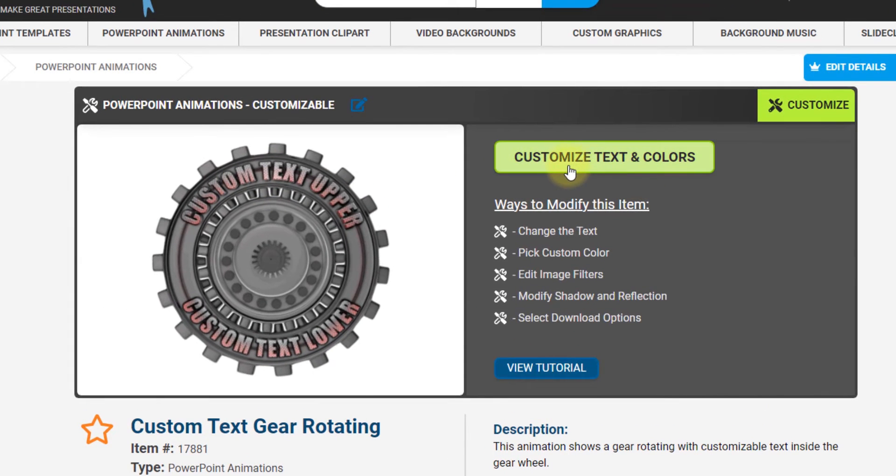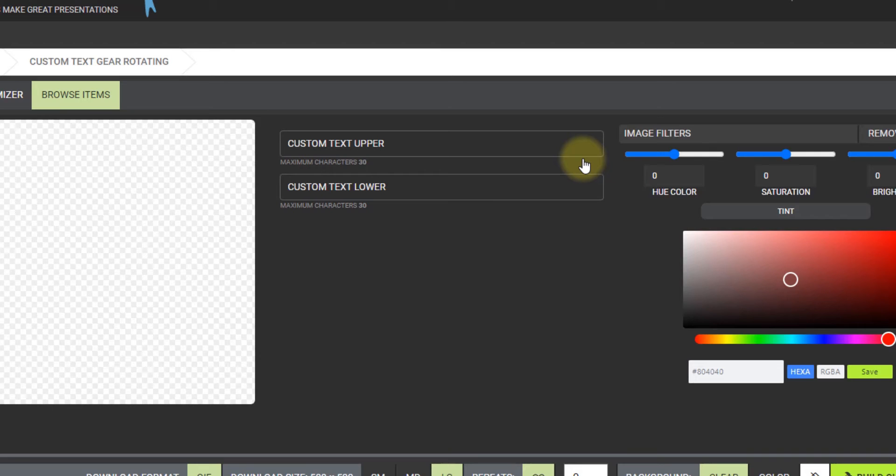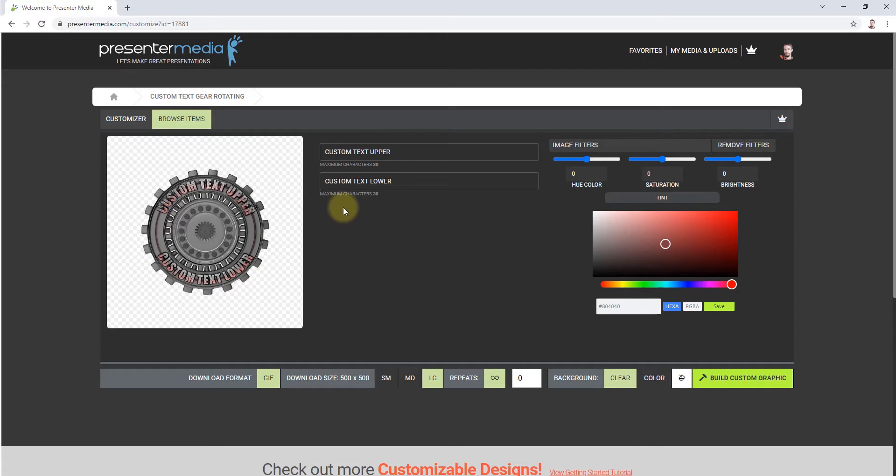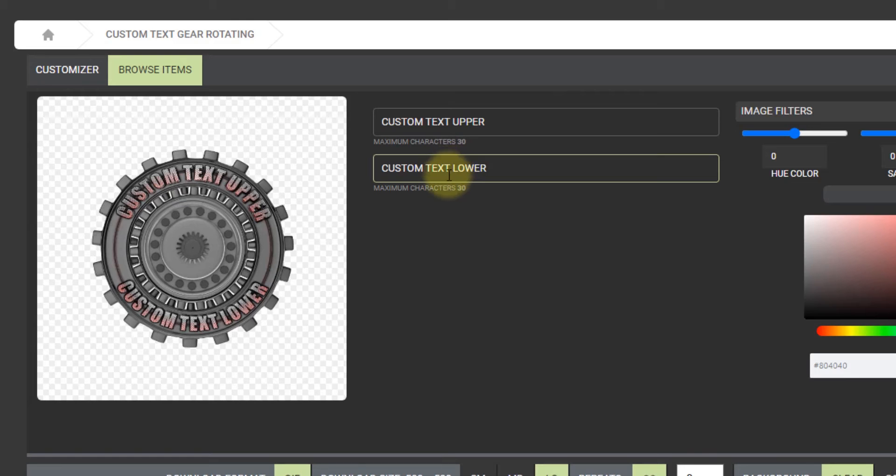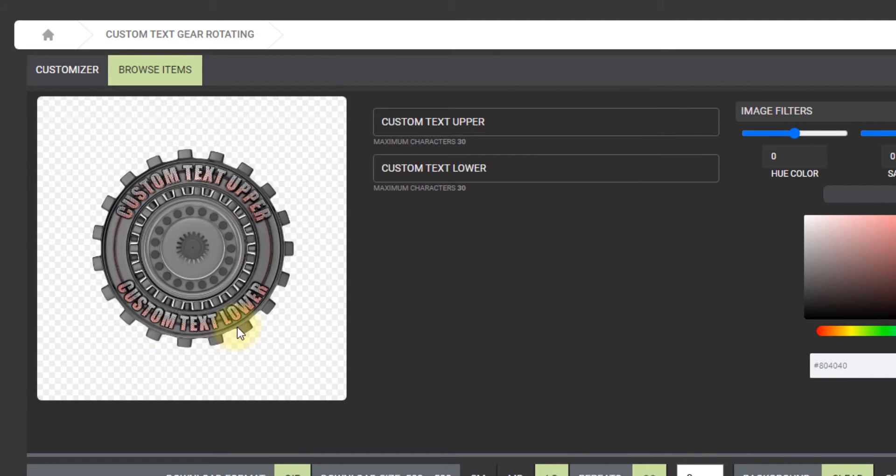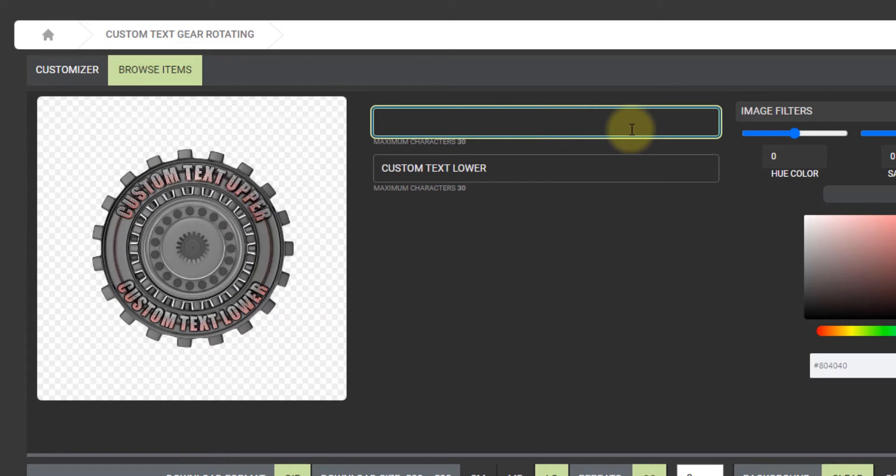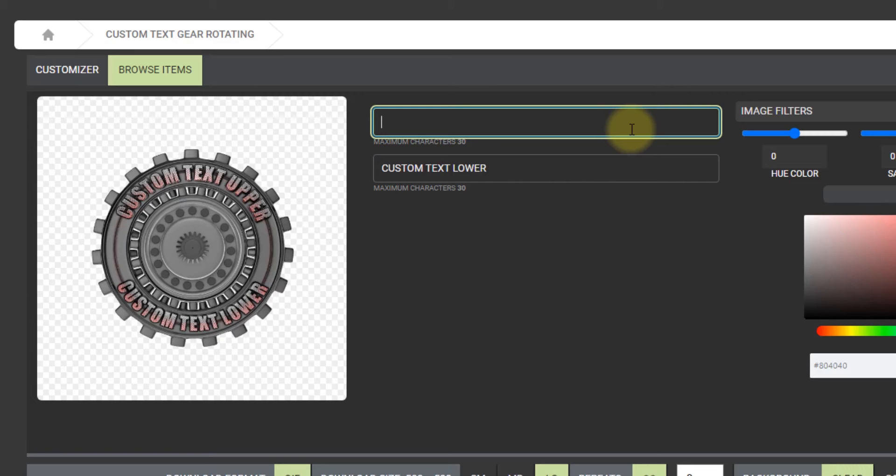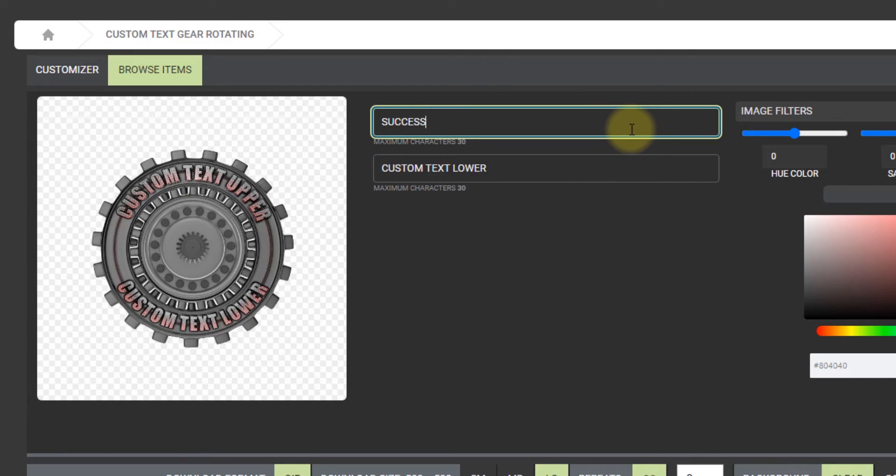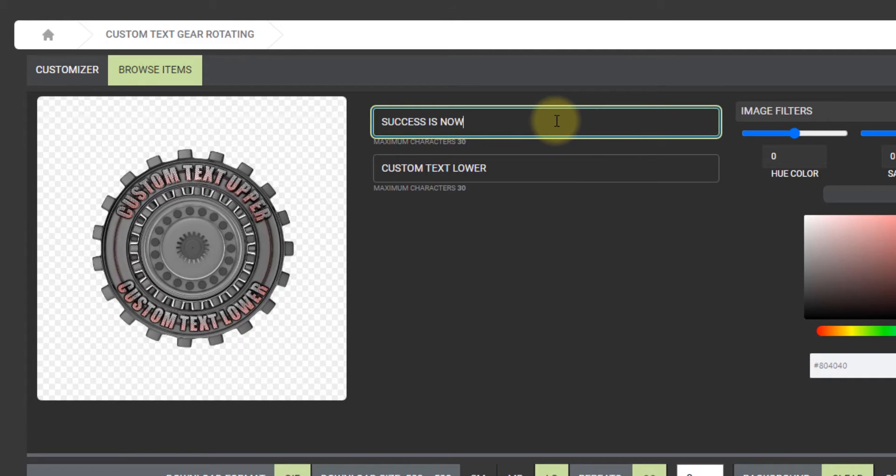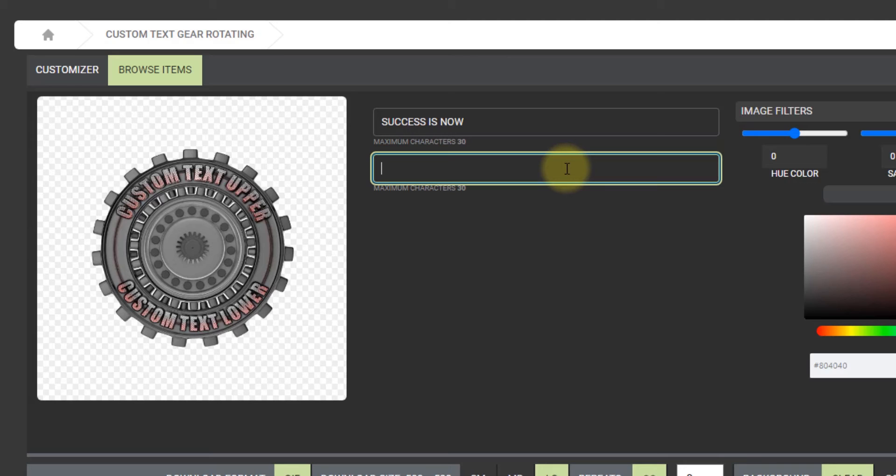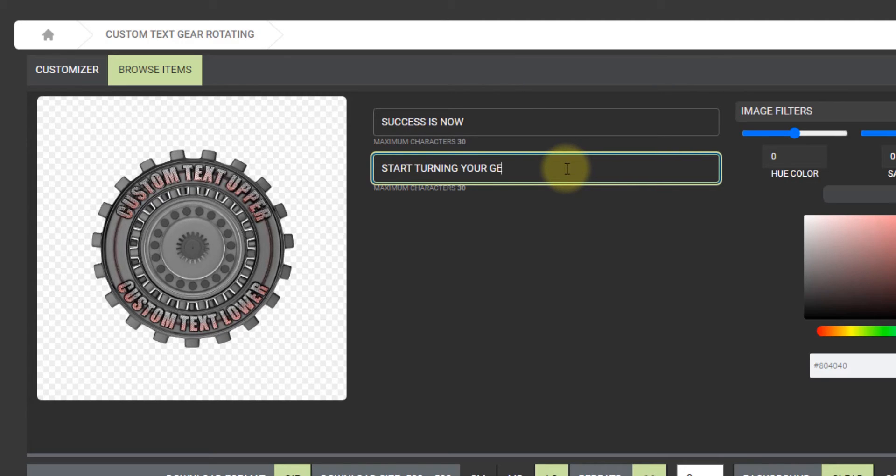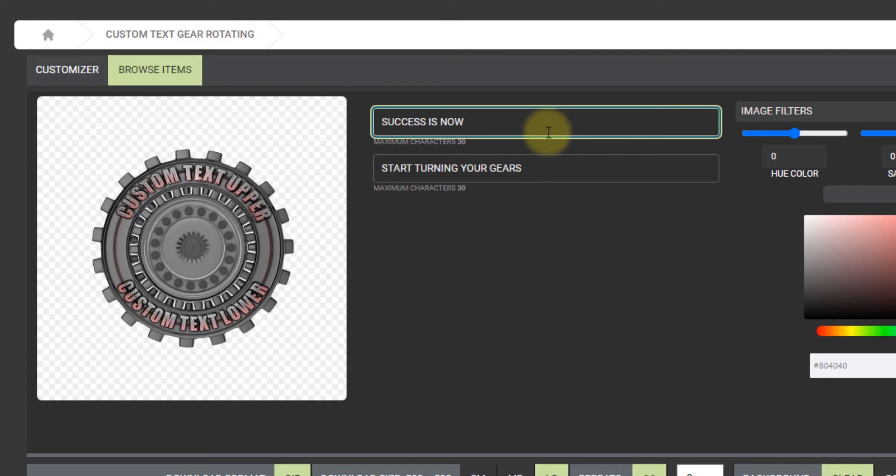Let's take a look at this one: custom text upper, custom text lower, with a gear rotating. To customize this, you just click the green button customize text and colors, and it'll take you to the customizer. This is the interface for the version 1 customizer. Basically what you get is text field areas for how many text fields there are in the project. This one has two, one on the top and one on the bottom. I'm going to type in, "Success is now. Please start turning your gears."